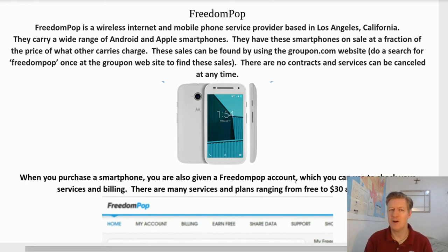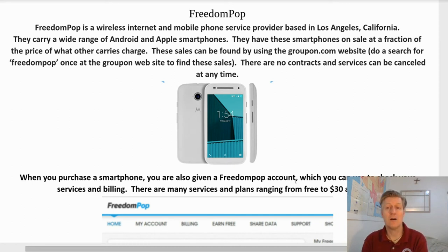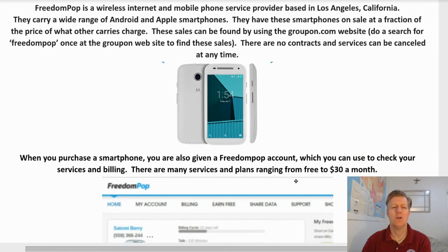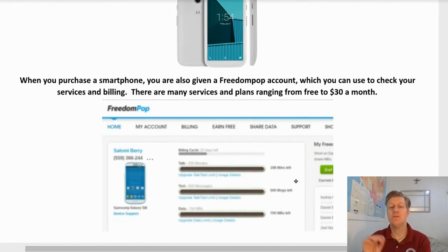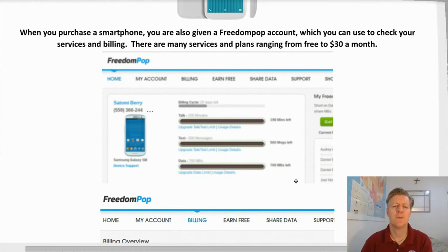FreedomPop is a wireless internet and mobile phone service provider based in Los Angeles, California. They carry a wide range of Android and Apple smartphones at a fraction of the price other carriers charge. These deals can be found using the Groupon.com website — just search for FreedomPop. There are no contracts and service can be cancelled at any time. When you purchase a smartphone through them, you receive a FreedomPop account to check your services and billing. Plans range from free to around $30 a month.